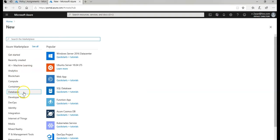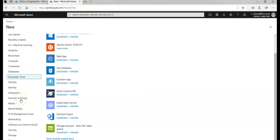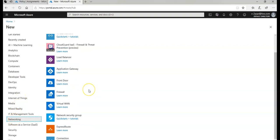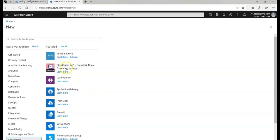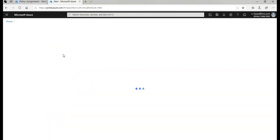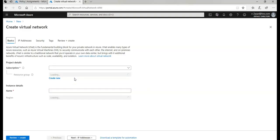And now if I click on create a resource and I click on networking here, I'll click on virtual network.